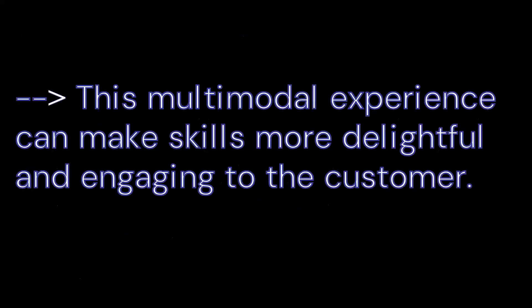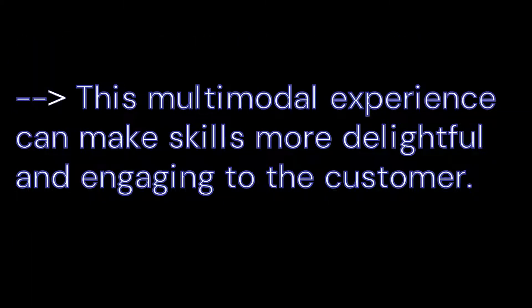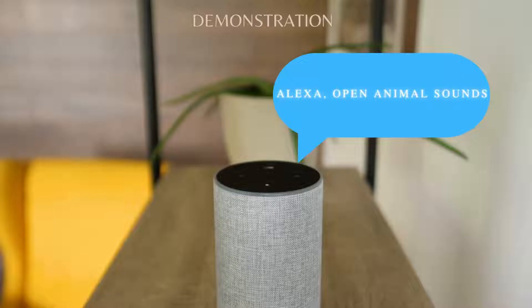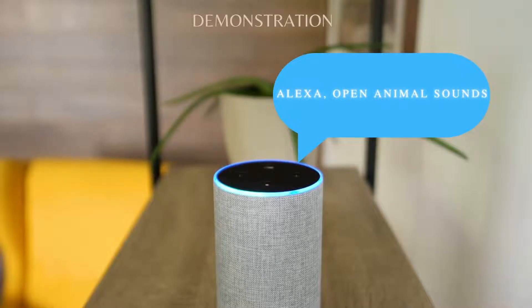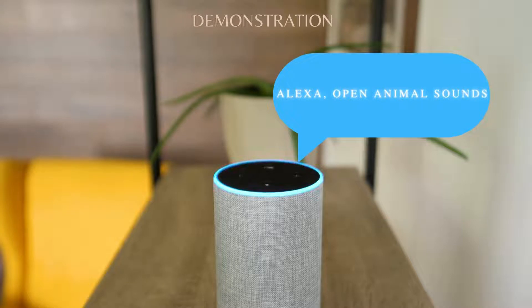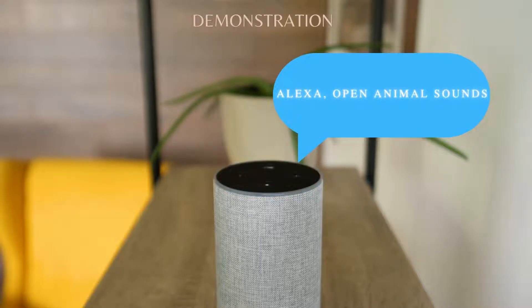So this multimodal experience can make skills more delightful and engaging to the customer. Let's start by showing you a demo skill with an invocation name animal sounds. So to invoke the skill we can say Alexa open animal sounds.